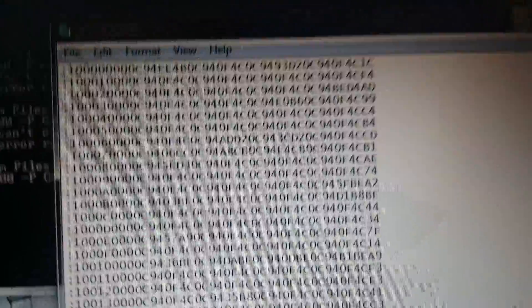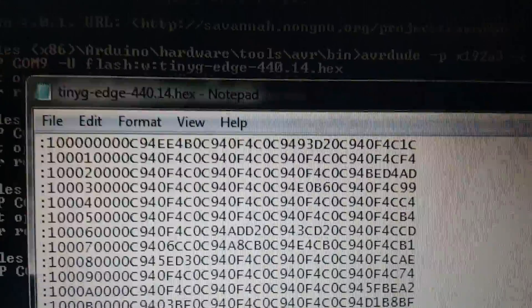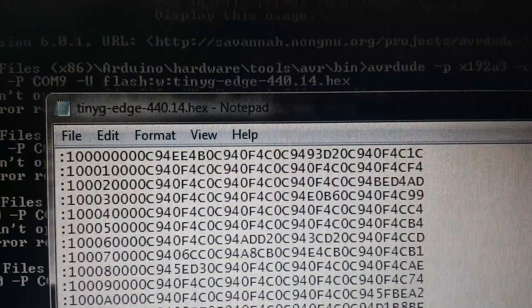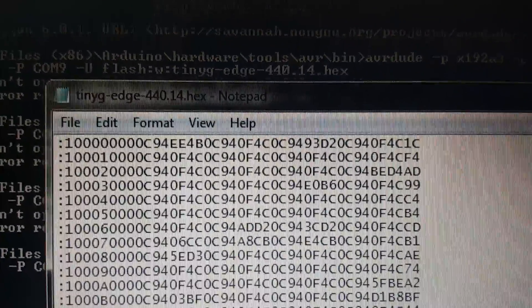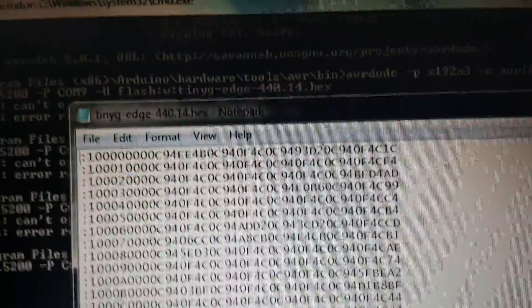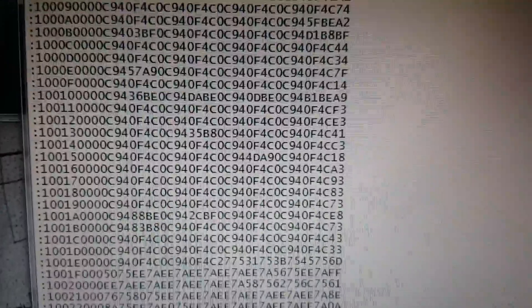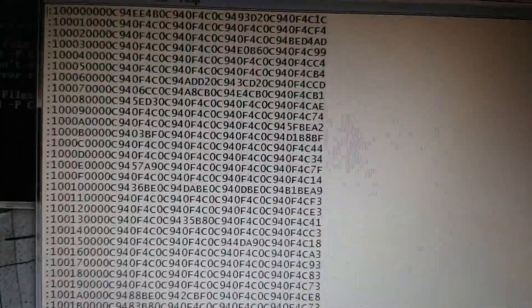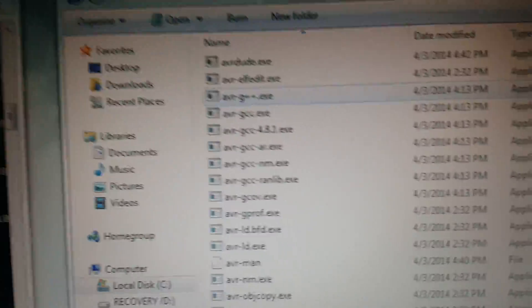The next challenge people have is when they download the hex file that you want to update with — they grab the HTML and not the actual hex. So there's the hex file opened up in Notepad. You can see that's binary. We've got the right file; we're not trying to upload HTML.